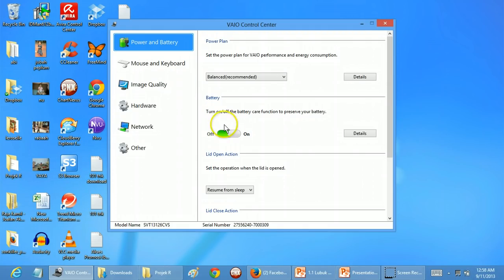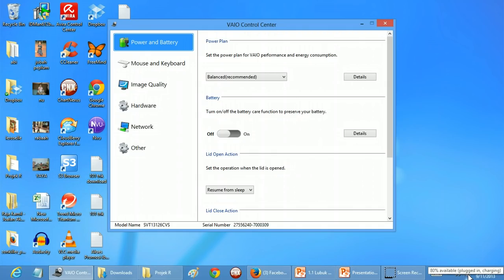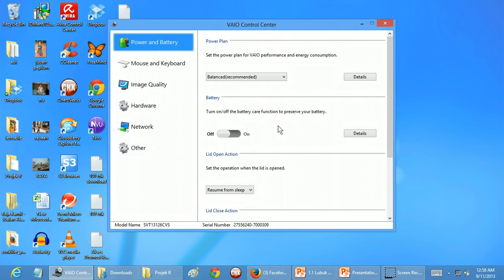Alright, I hope this will help you to fully charge your battery. Or if you don't need to fully charge your battery, which means you're using power supply most of the time...